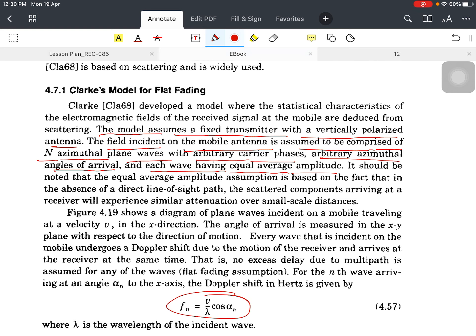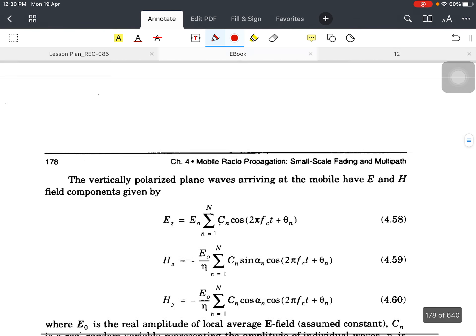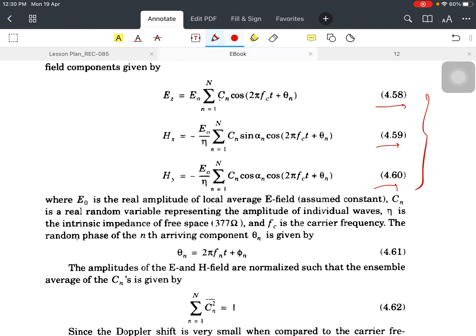These are some basic points regarding the Clarke model. Clarke model is used for flat fading. There are two modeling models available. First was Osana model. After Osana, Clarke model came. That were very helpful or widely used in flat fading modeling. They have calculated some energy equations, so you can refer and find out these values.